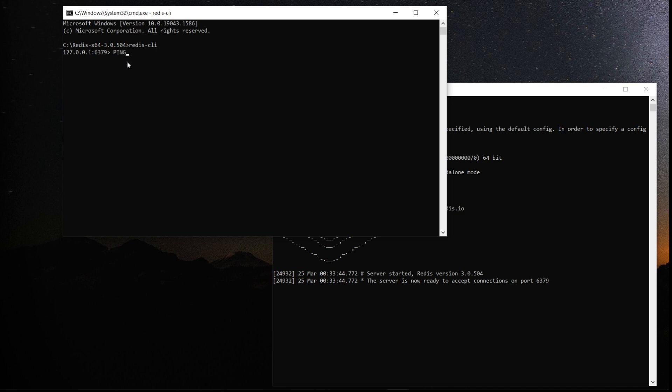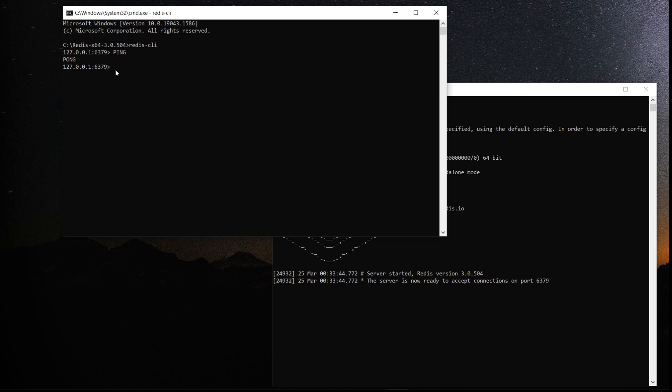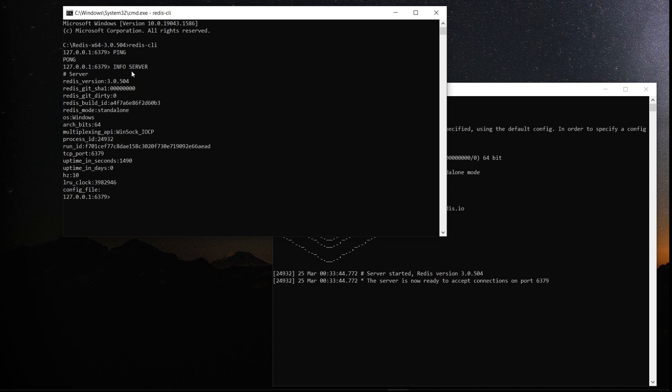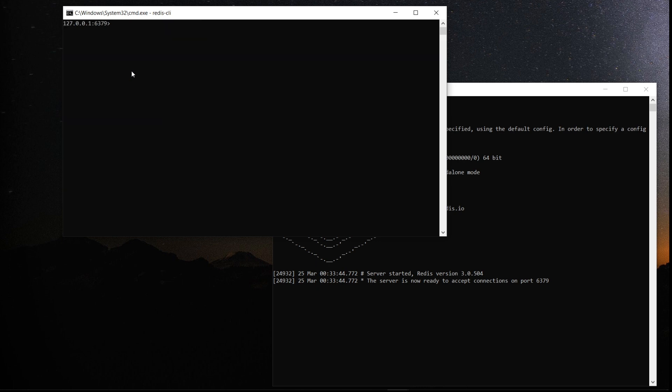Just type ping and you should get a pong. So that's the response you get from the server. It's connected. If not, you can use a connect command to connect to the server with the port number. If you have changed the port number, you can use the connect command. Then let's see info server. So it'll give you which port, process, PID, OS, all that it's going to give. So another command just to clear this console is clear.